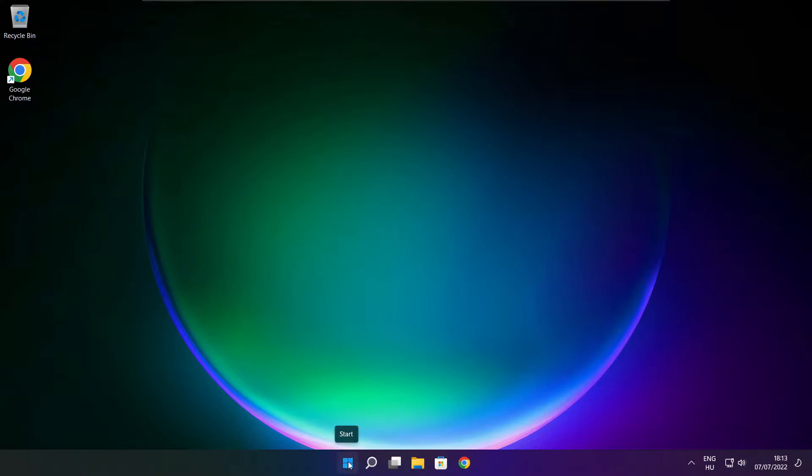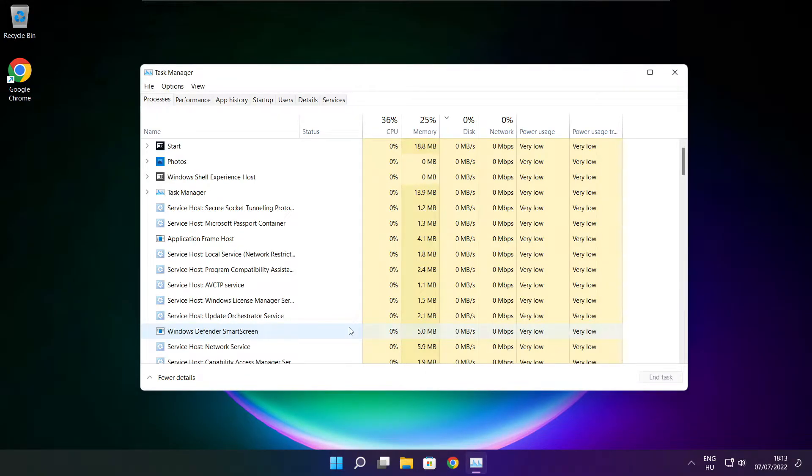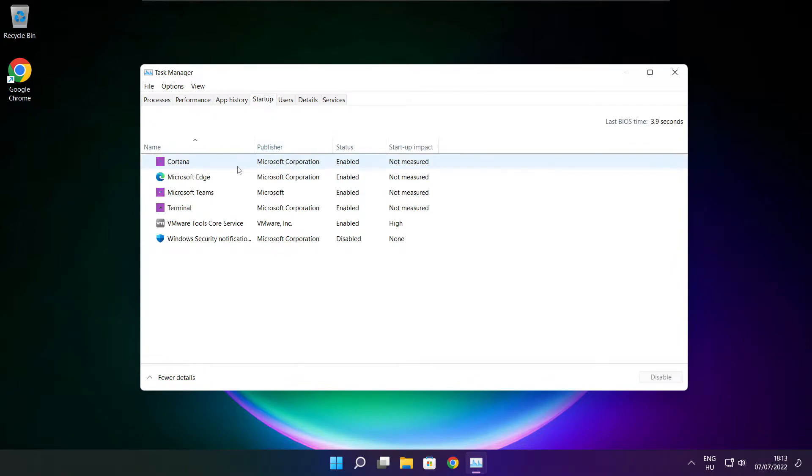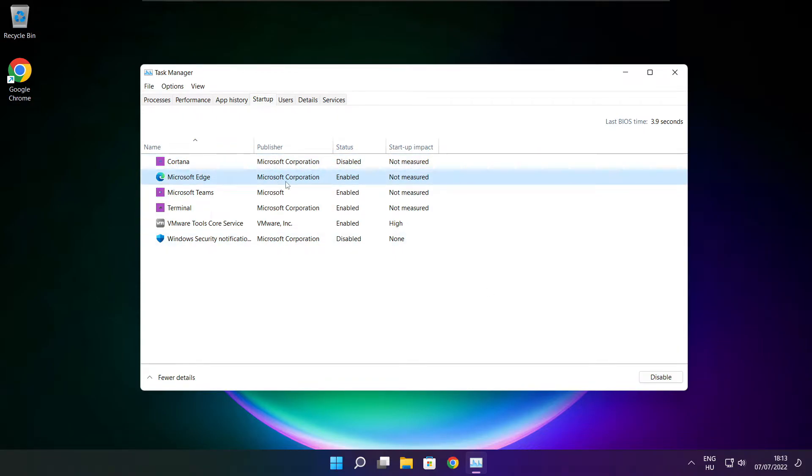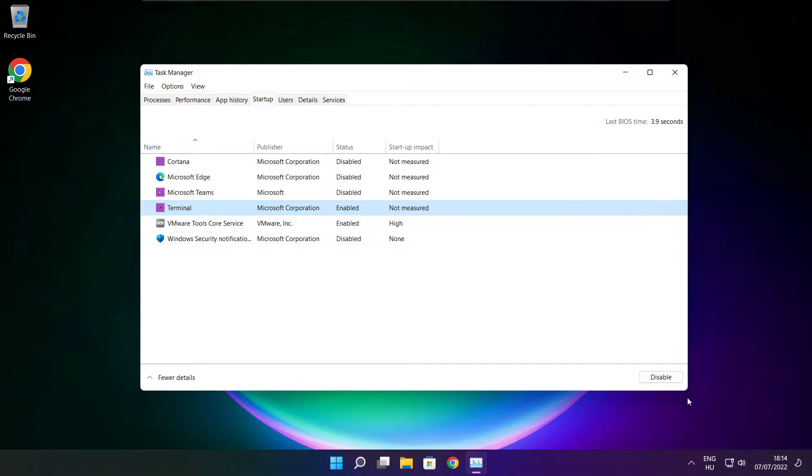Right-click the Start menu and open Task Manager. Click startup.